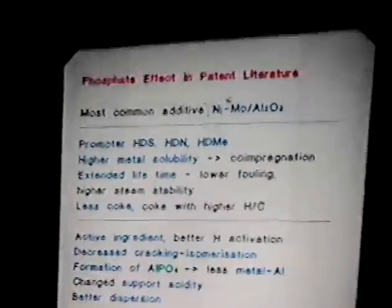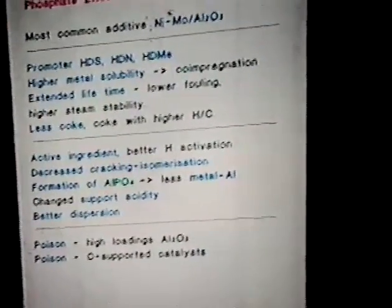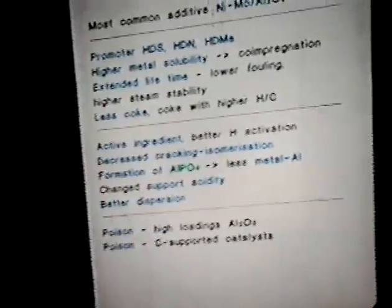I've listed the most important effects in this series. Phosphorus is said to be a promoter for certain hydro treatment steps. It is also said that phosphorus is used for preparation or technical reasons, because it increases the metal solubility and enables preparation of even highly loaded catalysts in just one co-impregnation step.